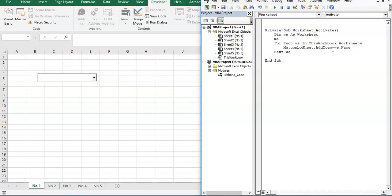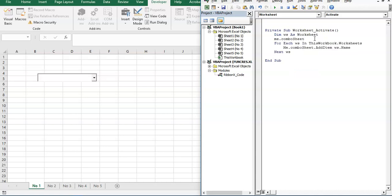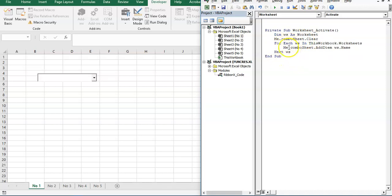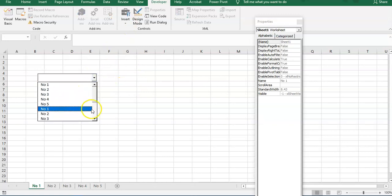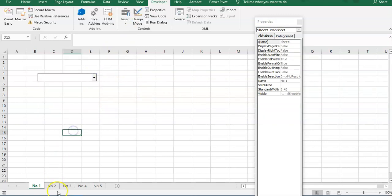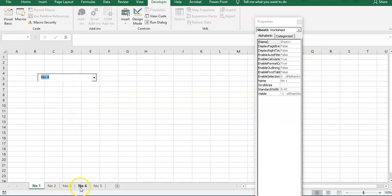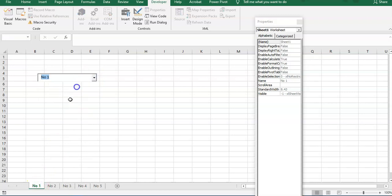So back to our code, we have to clear out those names. Back to Me.ComboSheet.Clear. Whenever this worksheet activates, the first code that triggers is to clear the combo sheet, and then it moves to the For loop right here. Let's try it. Okay, there's a lot of sheets right here, like number two, number one. Then now if we repeat that, we still have no duplicates.